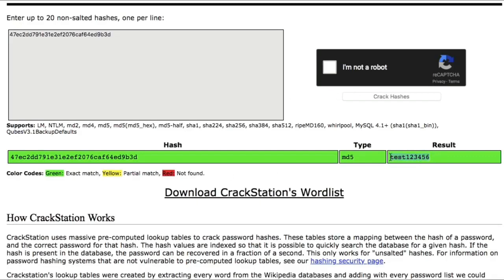Remember that rainbow tables contain the password hashes of only the passwords which are commonly used. As a reference you can try it yourself at crackstation.net.